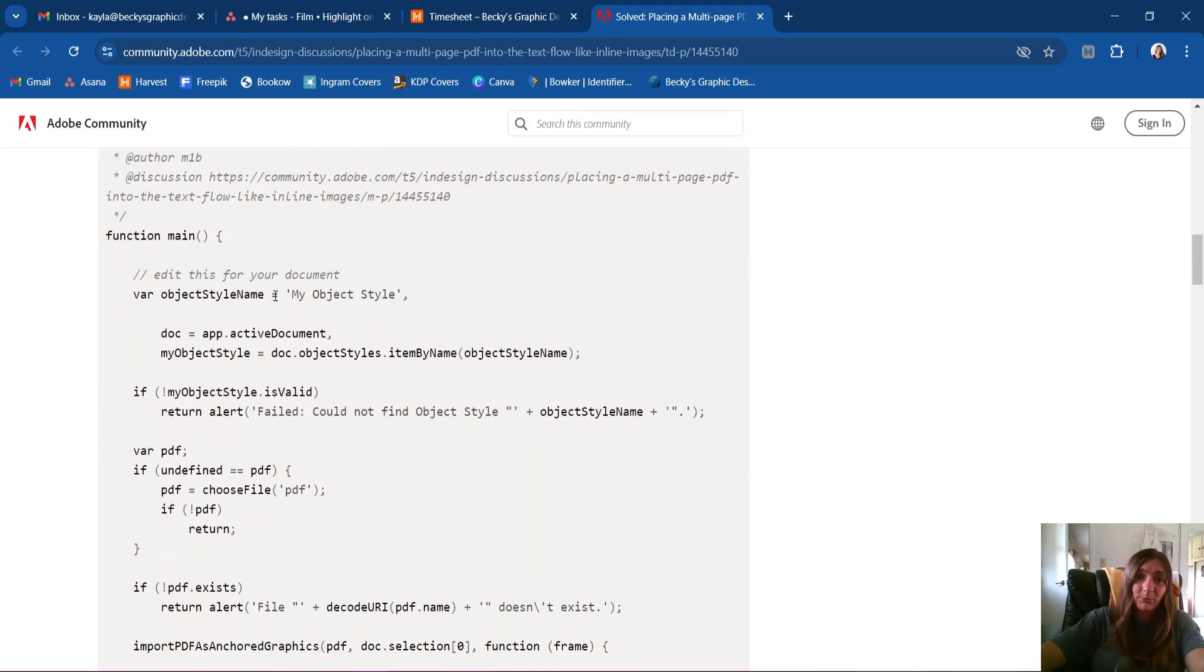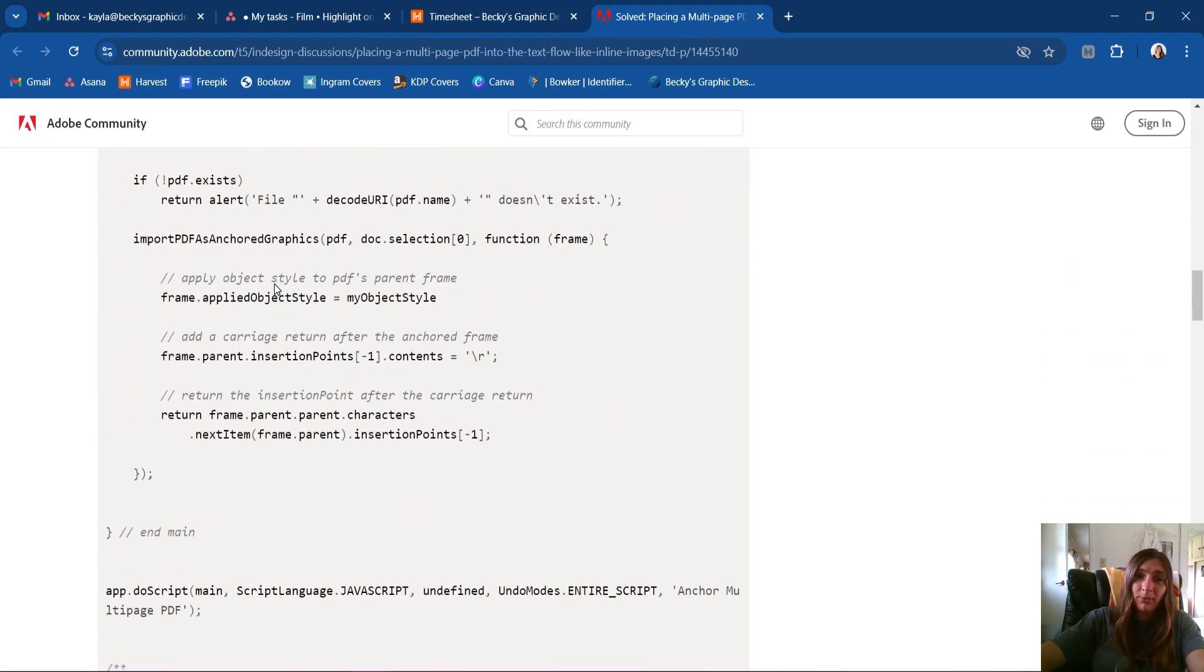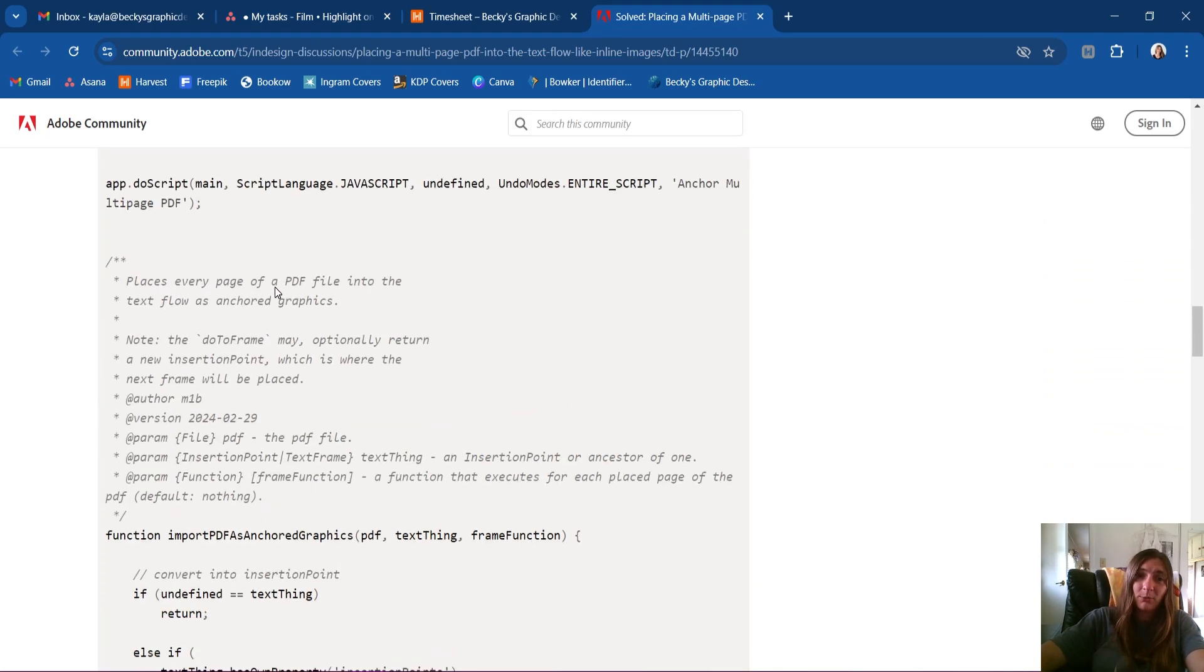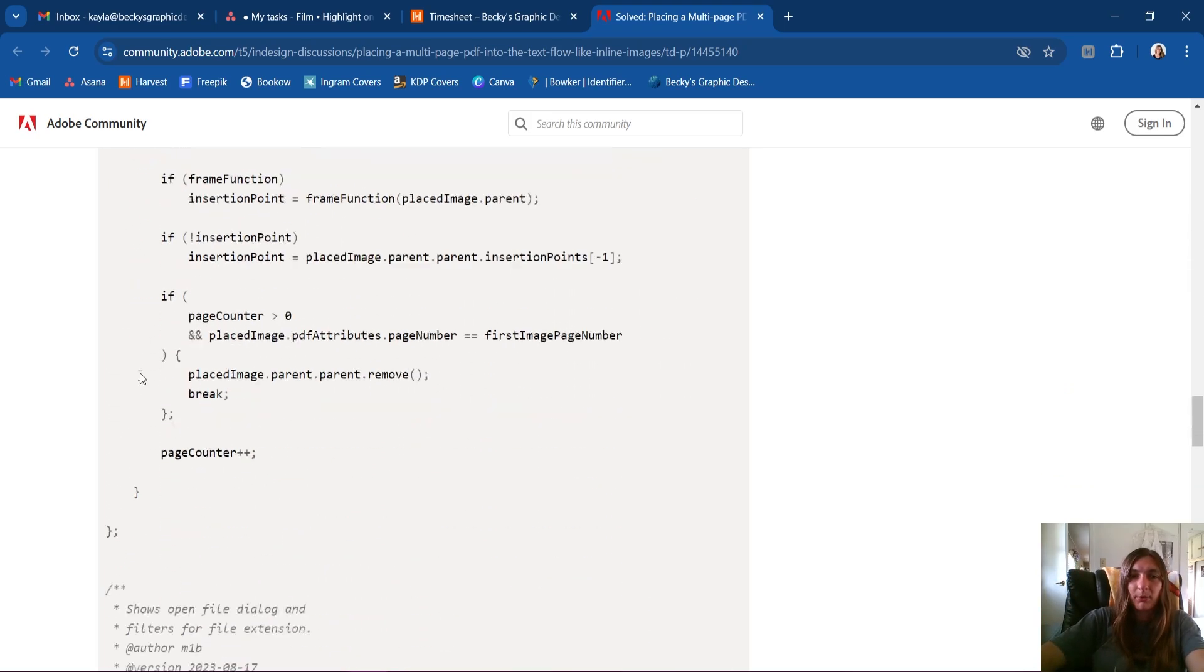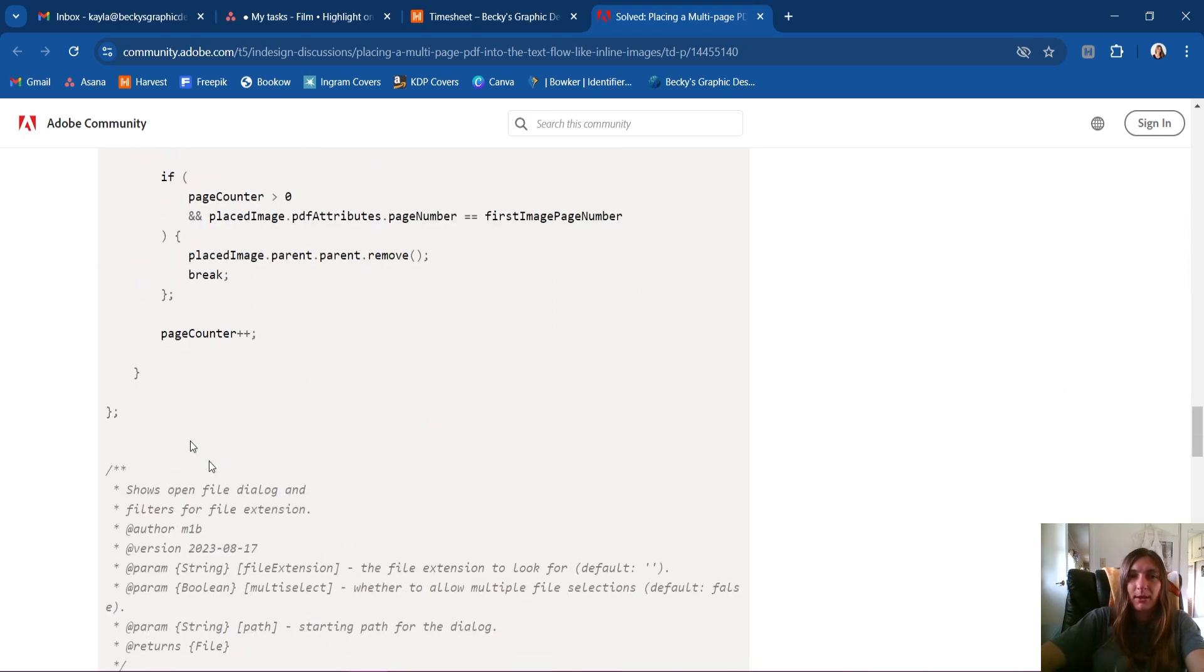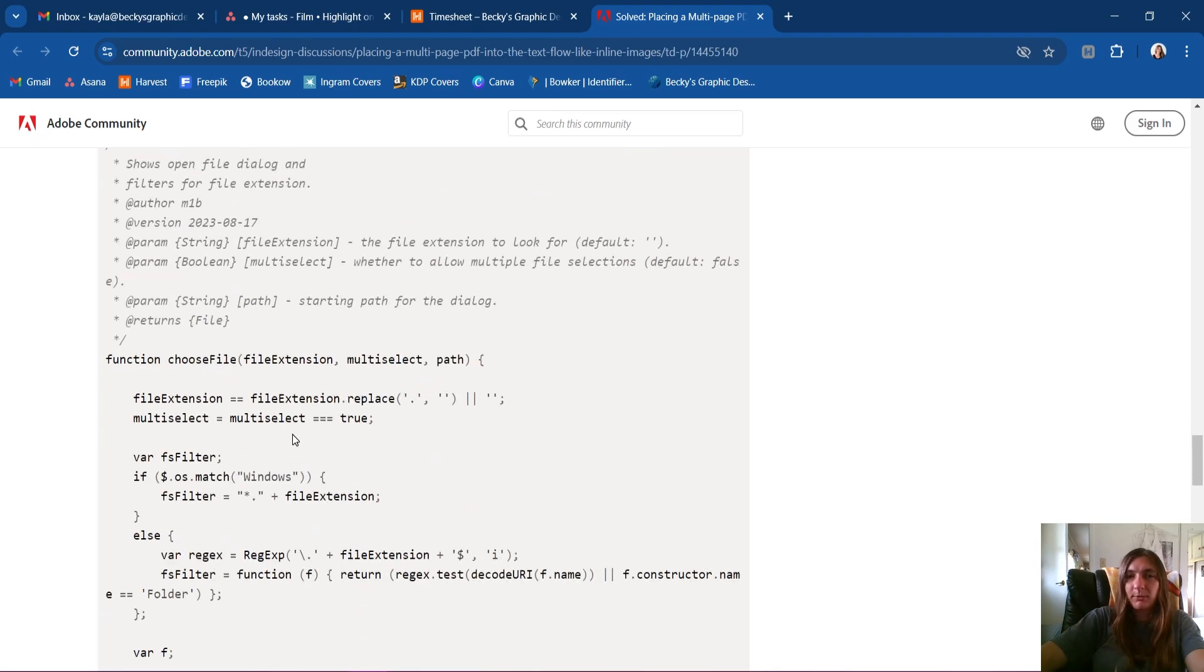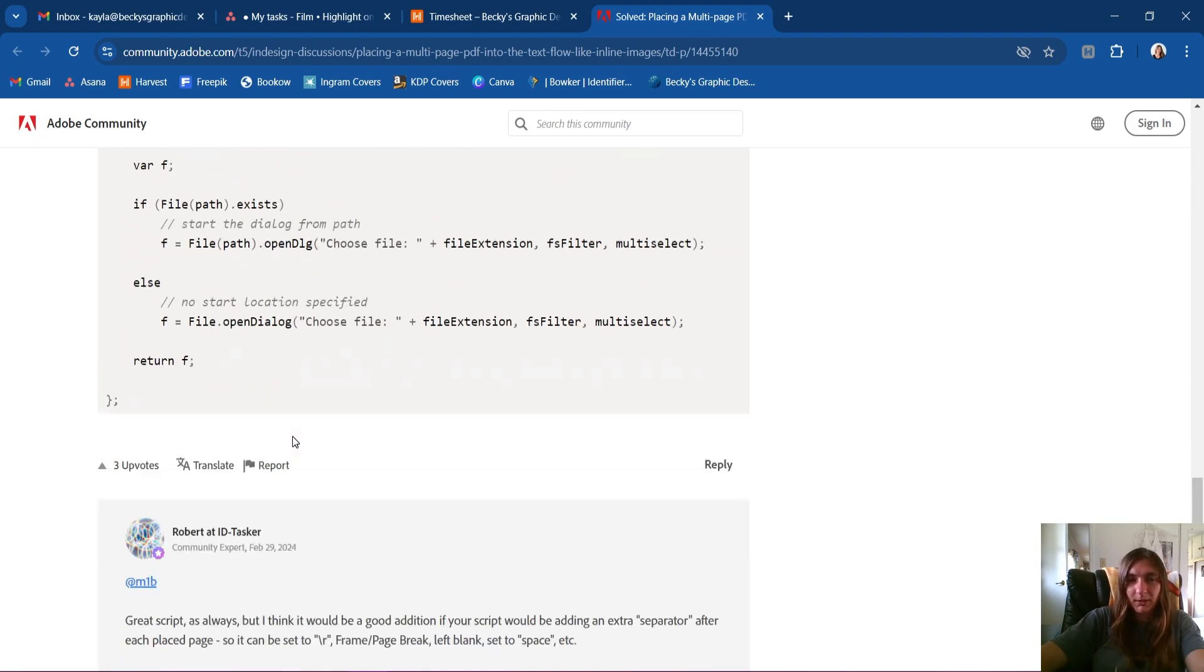He wrote me a custom script that will do exactly what I need it to do. I will place the link to this forum down below that way you can have access to the script text. He said it was free to use—thank you very much m1b, shout out to you.